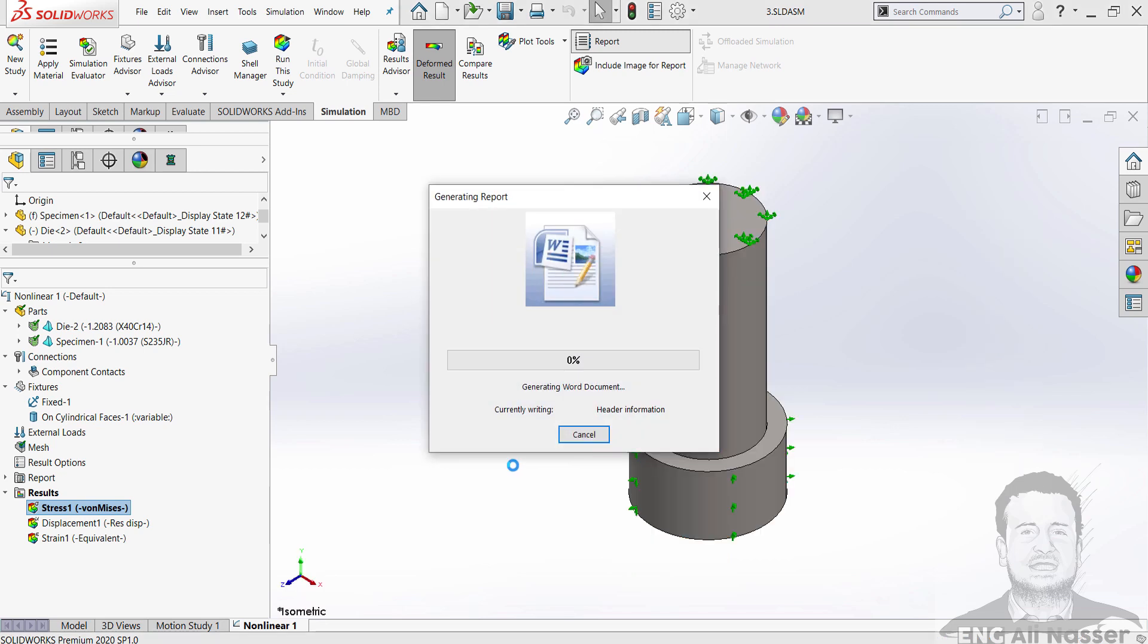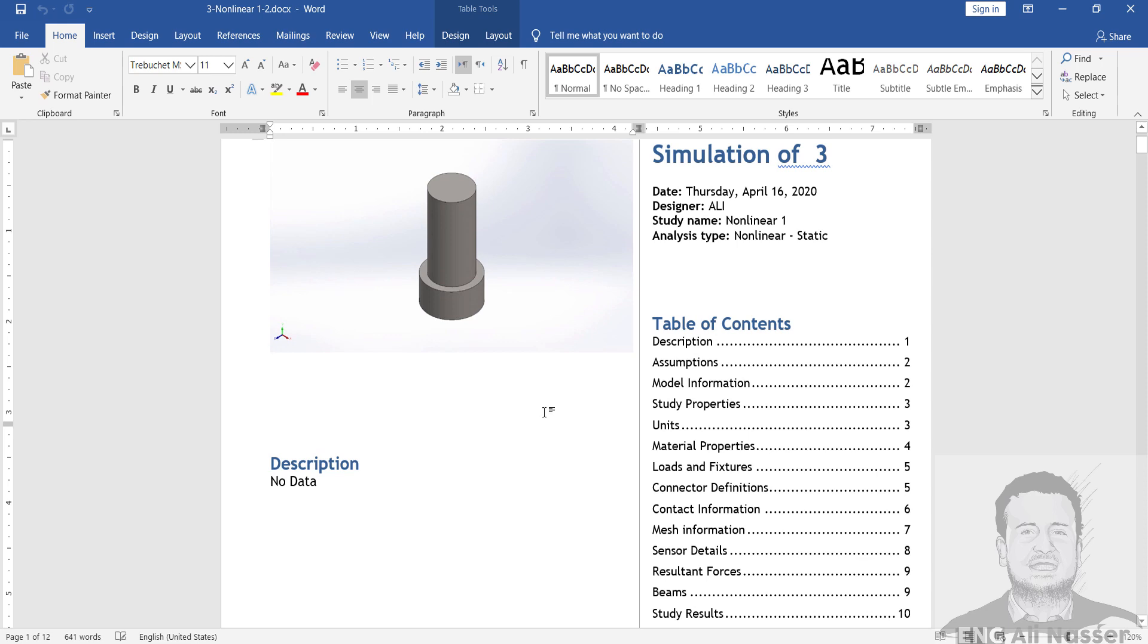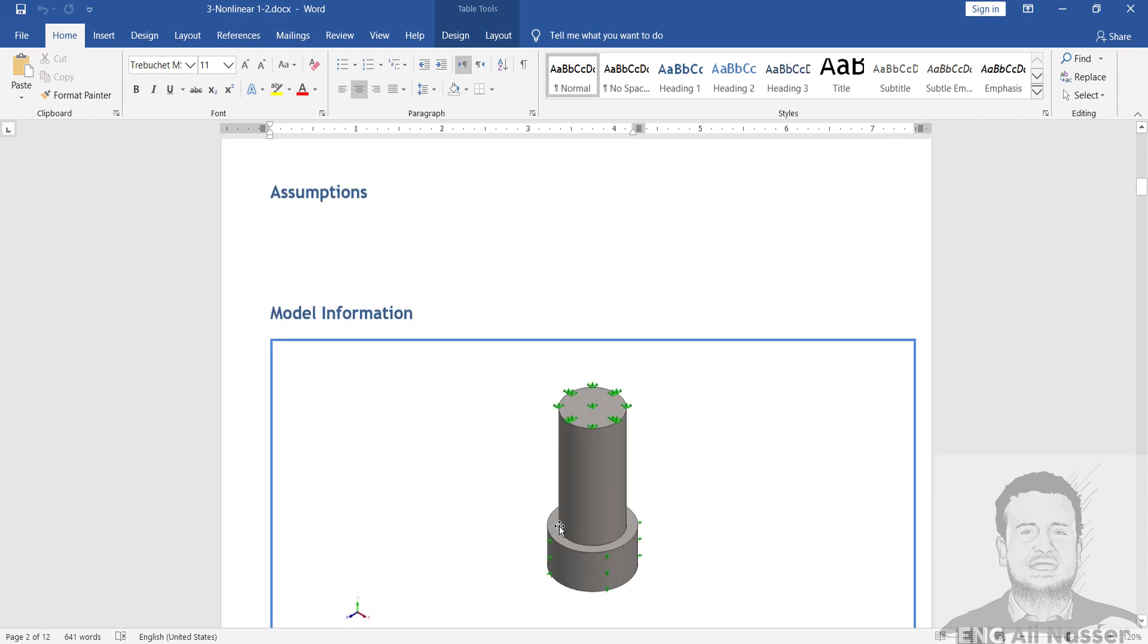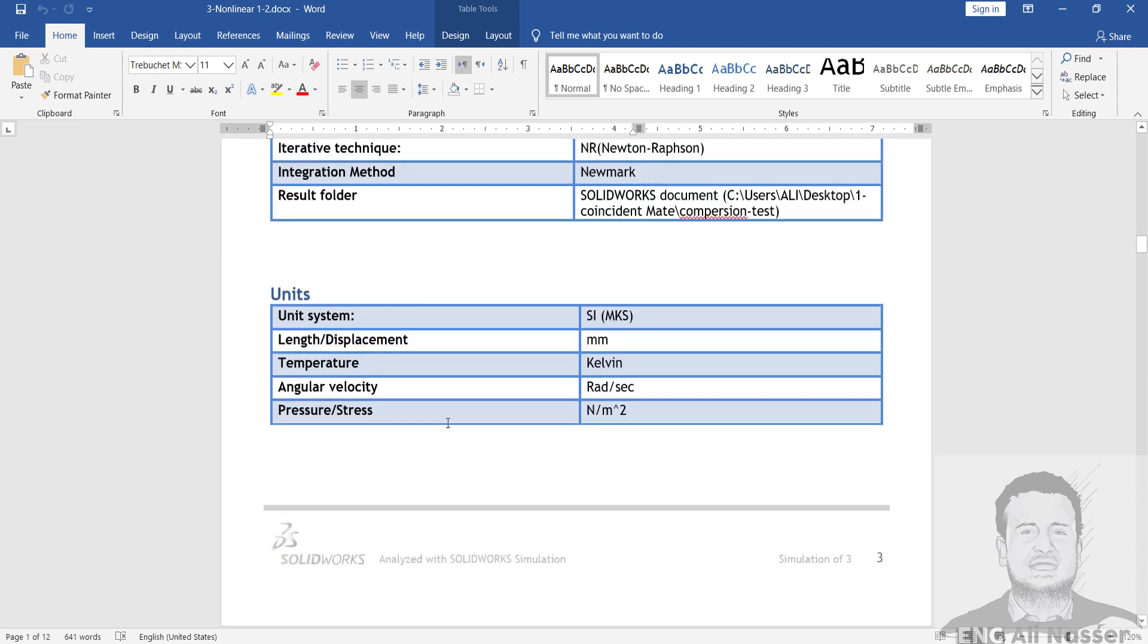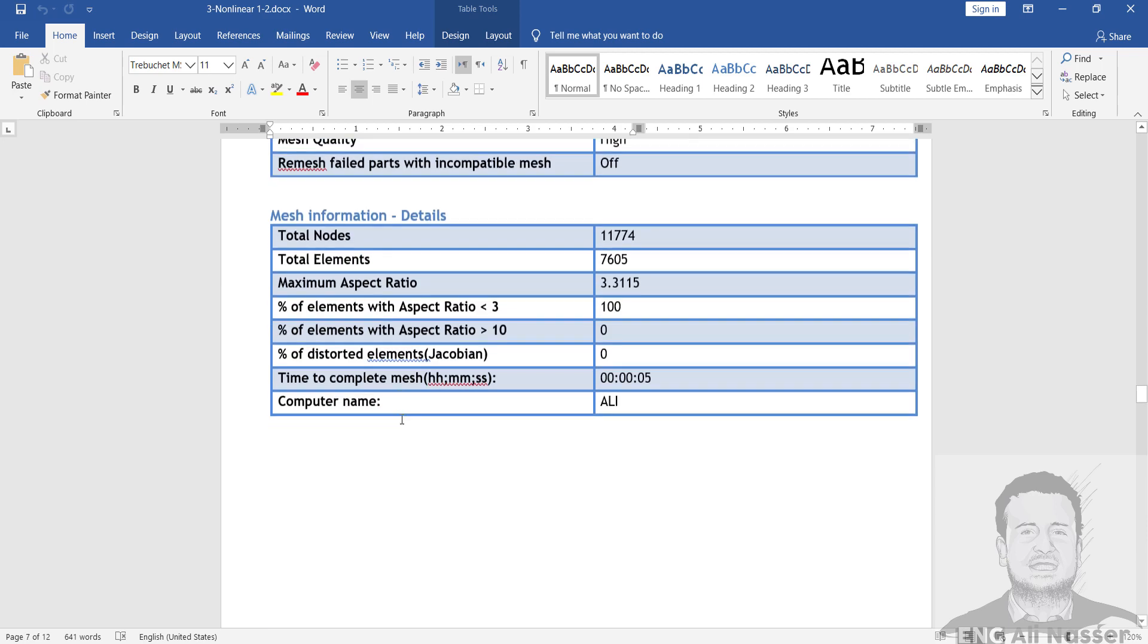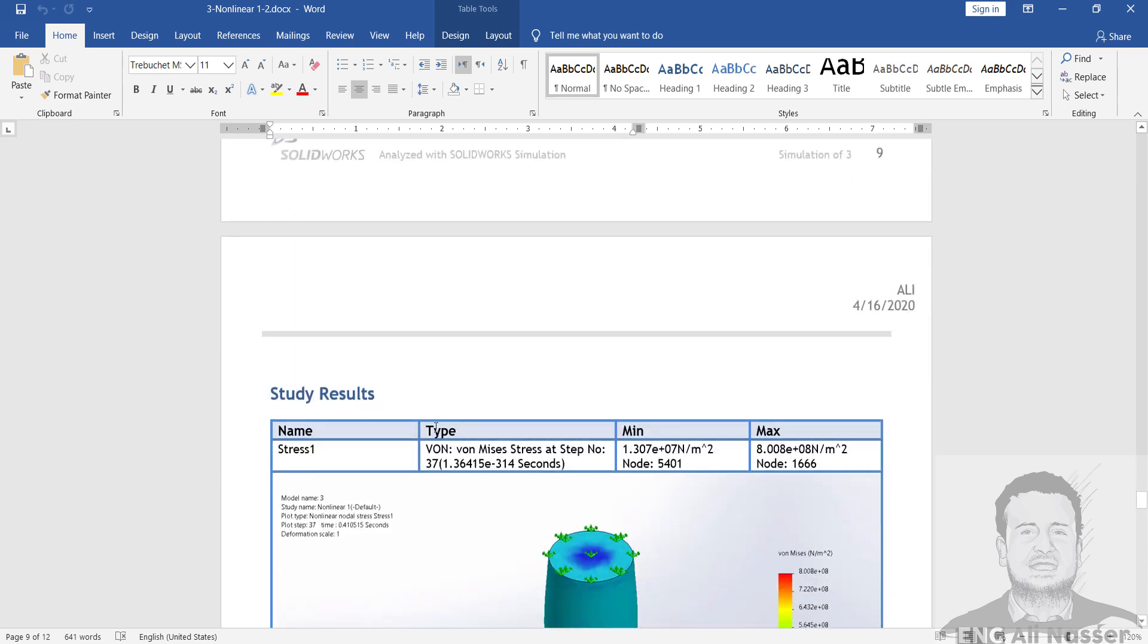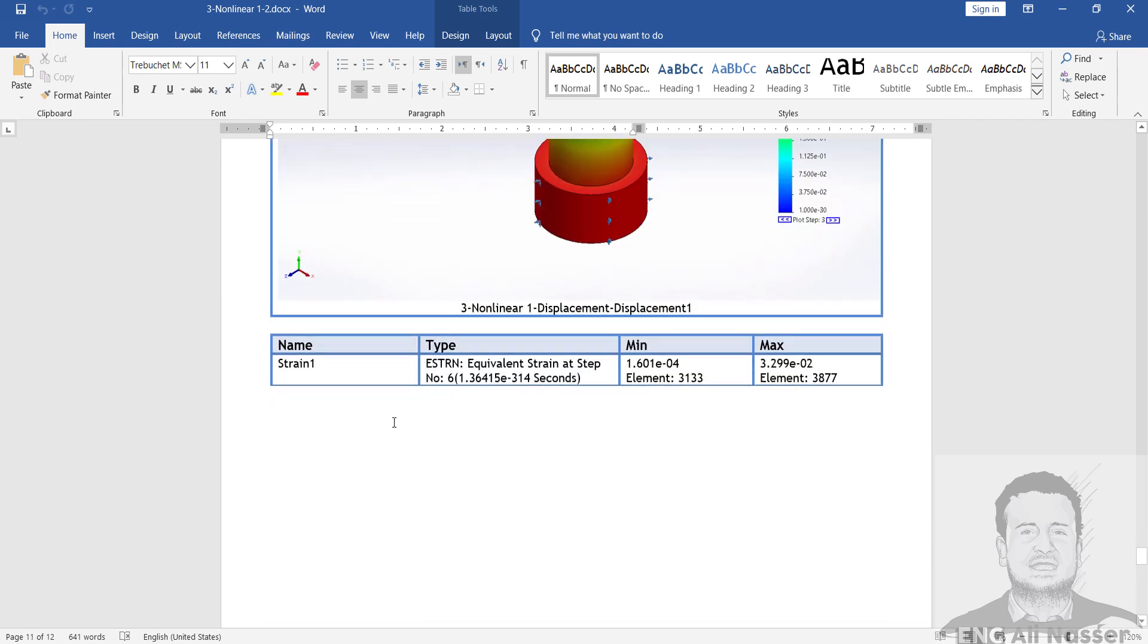It takes more time to generate the report in a Word file. And now I have the Word file to show all the information about our model. First table of contents, assumptions, study properties, mesh properties, loads and fixtures, mesh information, and resultant forces. Also, the results of stress, displacement, and strains.